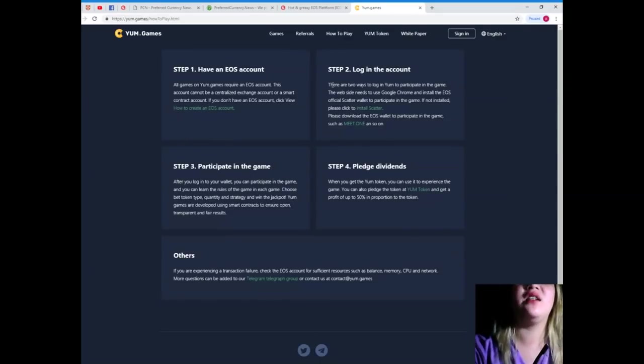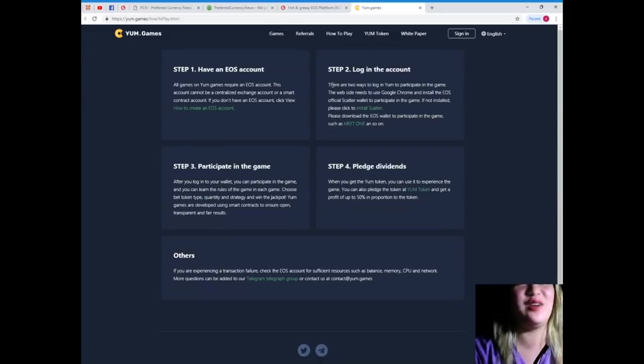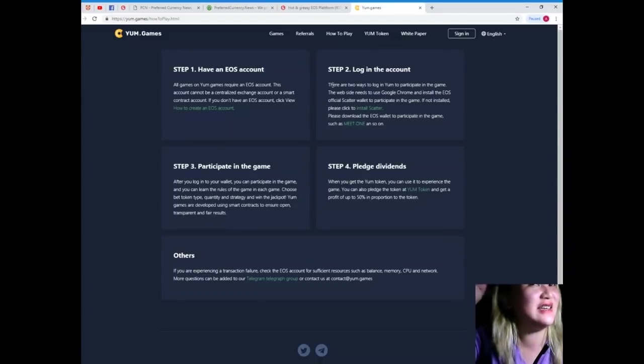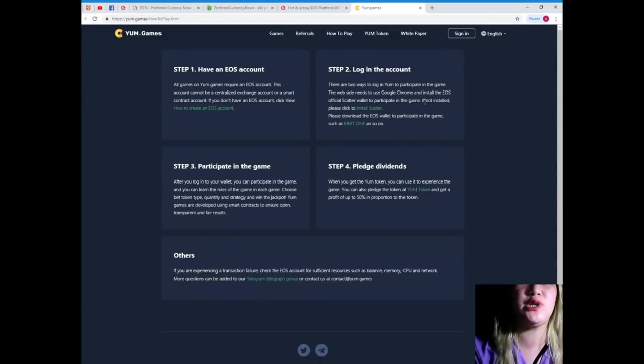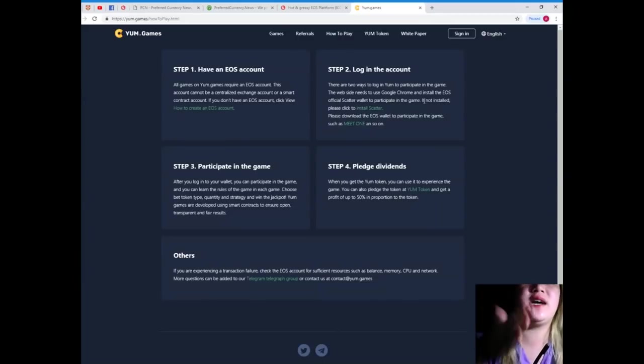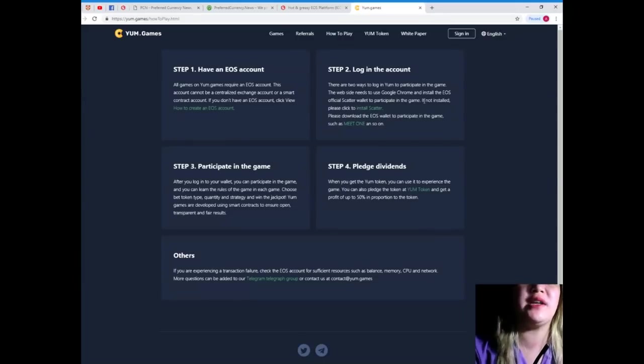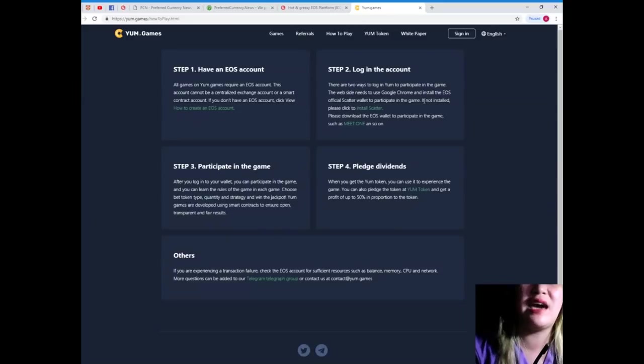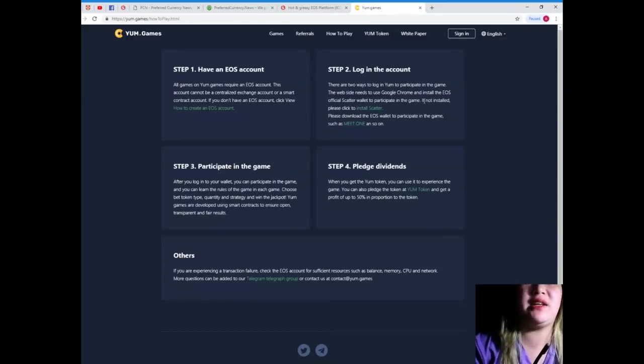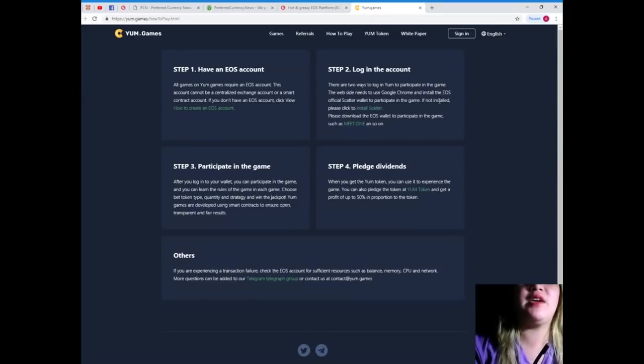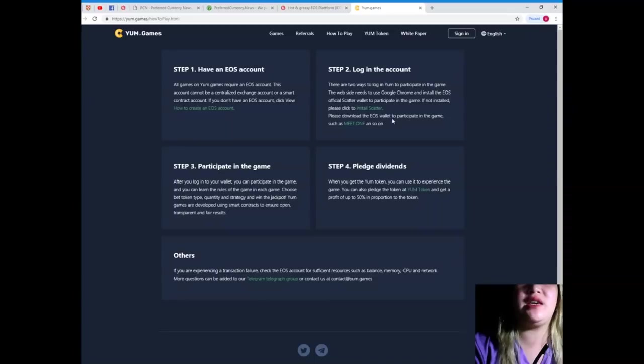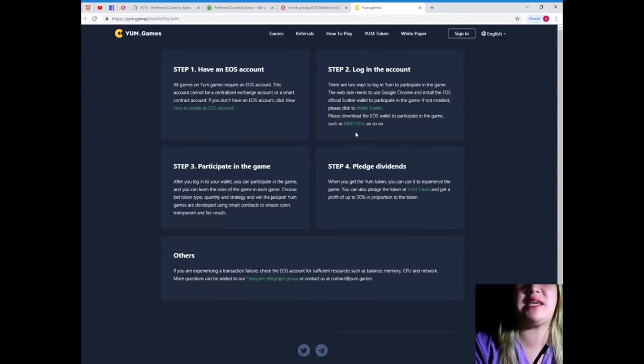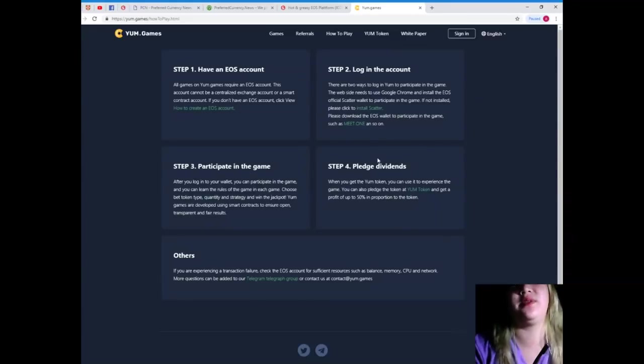Step 2. Login in the account. Of course. Login the account. There are two ways to log in YUM to participate in the game. The website needs to use Google Chrome and install the EOS official Scatter wallet to participate in the game. If not installed, please click to install Scatter. Please download the EOS wallet to participate in the game, such as Meet.One and so on.